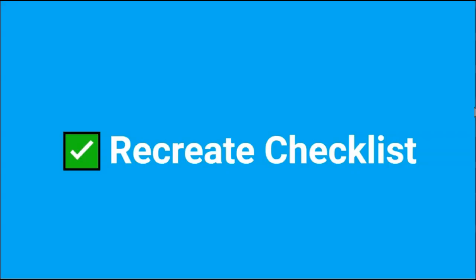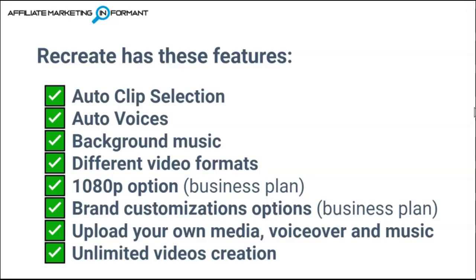Now let's talk about the features that Recreate does have. Recreate is an AI video maker, so it does have autoclip selection. Recreate also has auto voices so that you can choose an auto voice versus using your own. They also have a library of background music that you can add to your video just like Vidnami. They support different video formats like horizontal, vertical, or even the square format just like Vidnami.